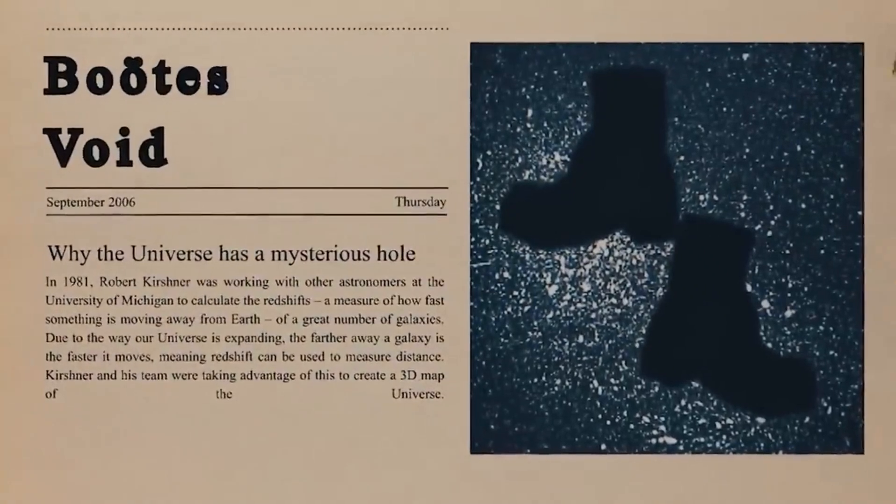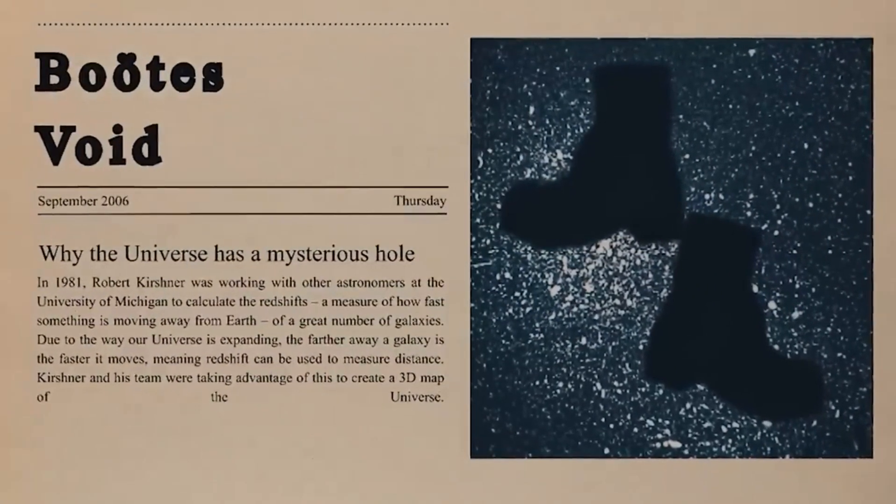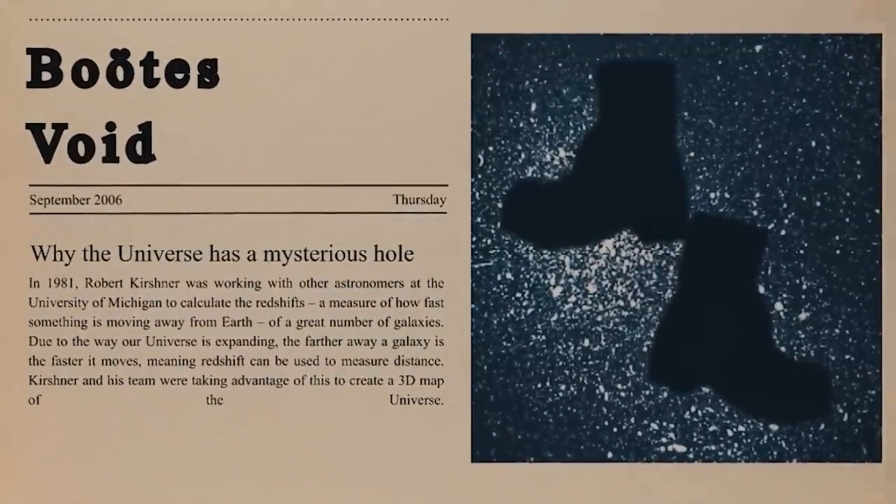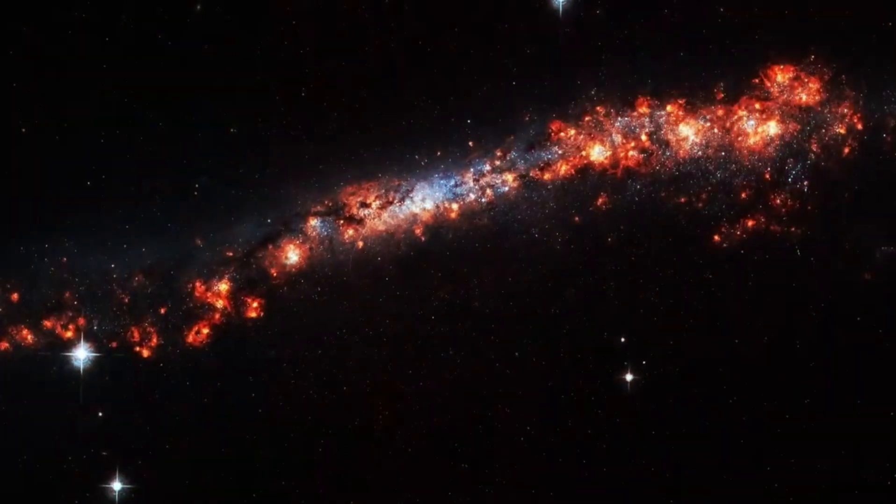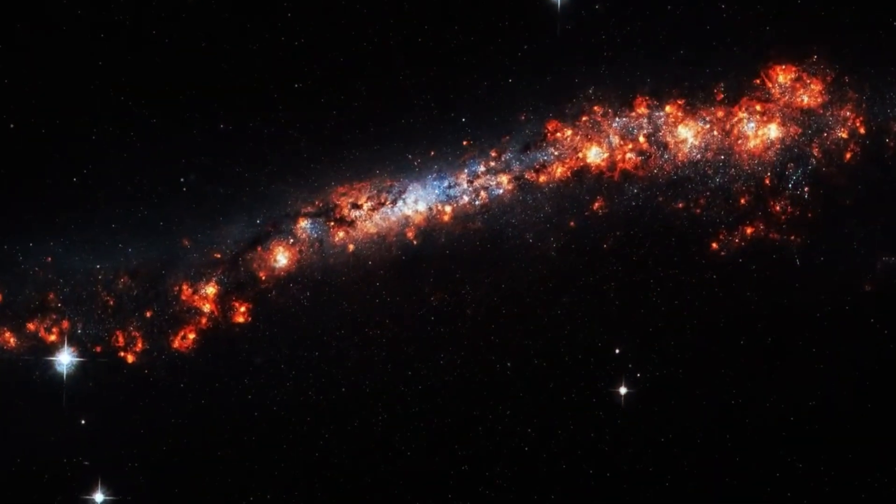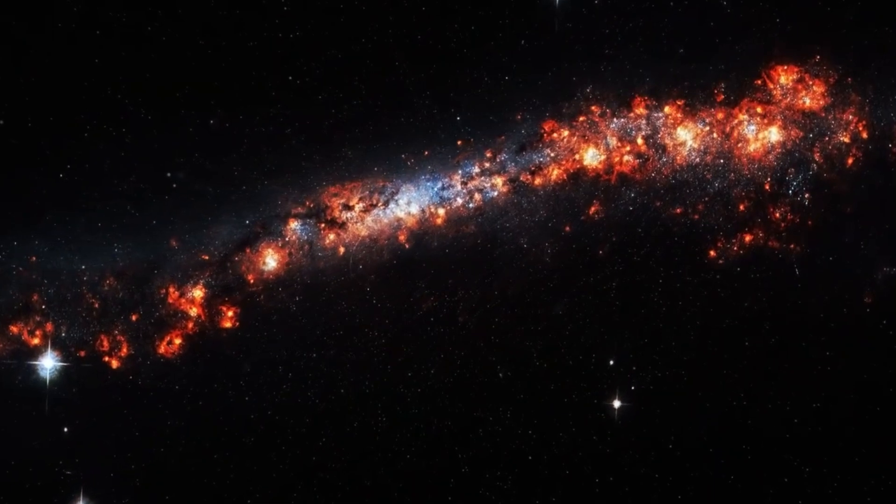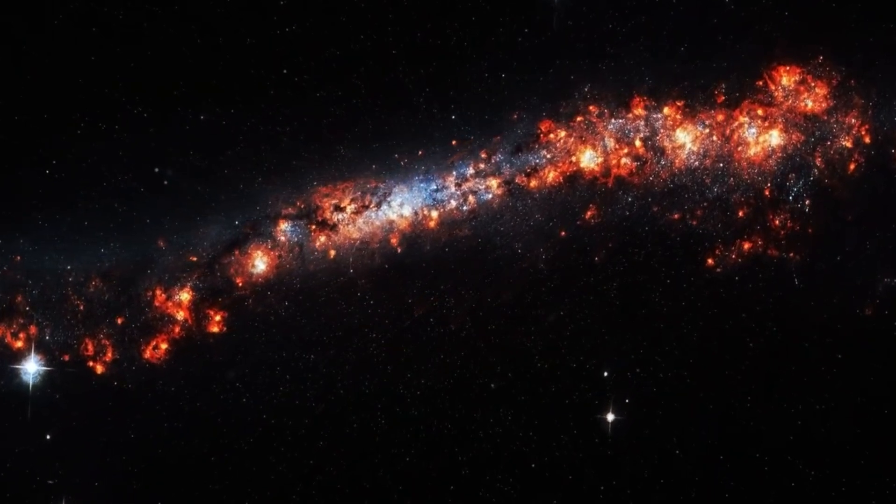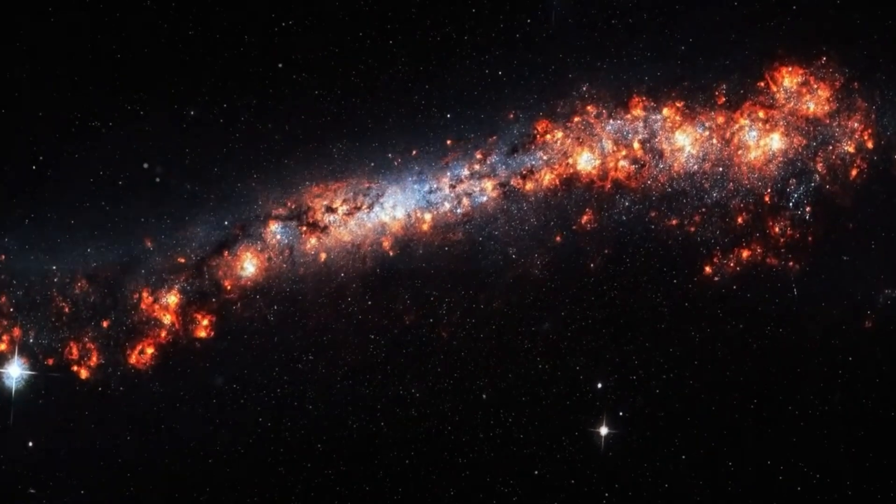Now, for the first time, scientists have found a completely new answer to this question. The answer is both fascinating and terrifying.